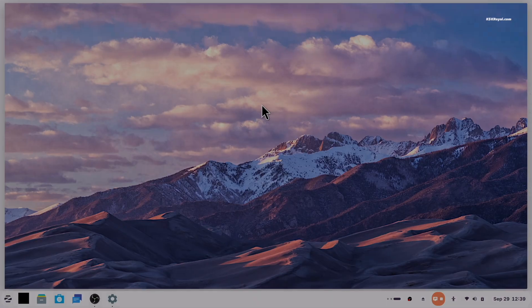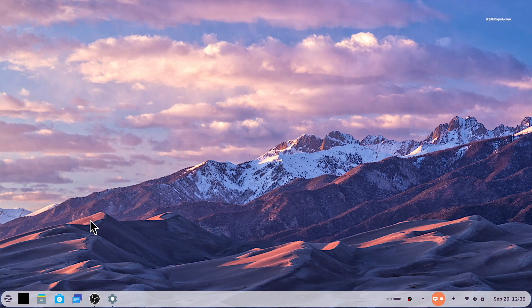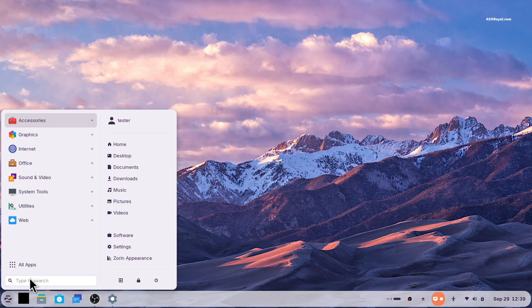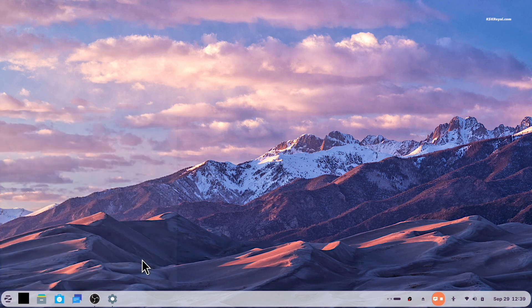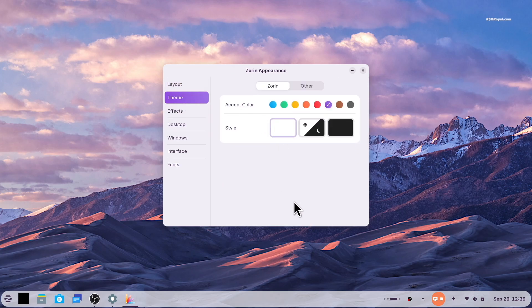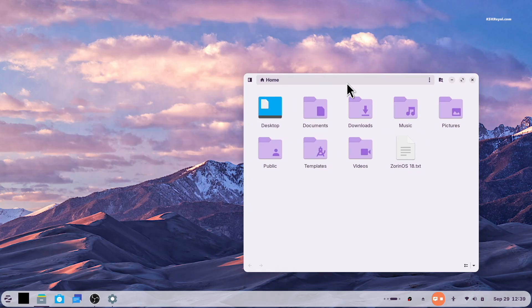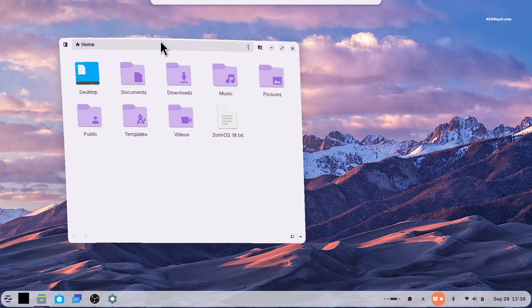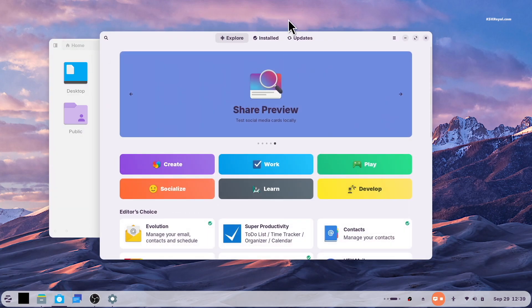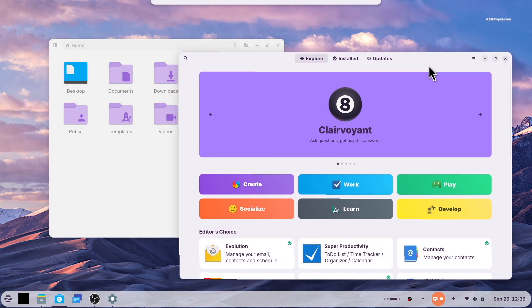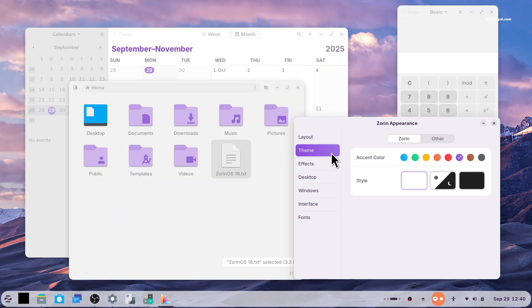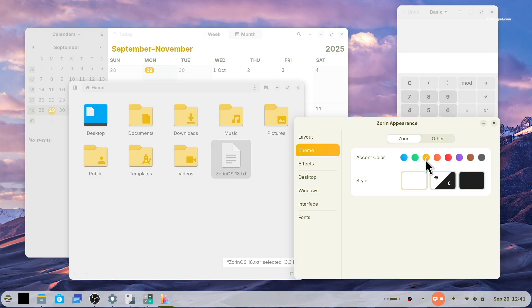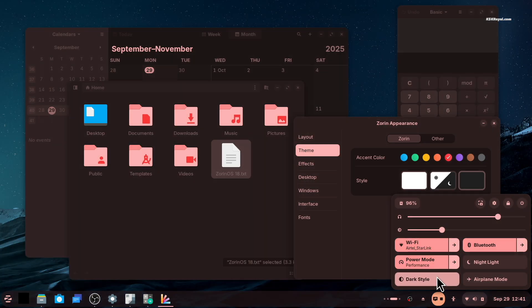The first thing you will notice in Zorin OS 18 is its beautifully redesigned desktop user interface. The default theme has been refreshed with a more rounded look, making it slick and more modern. The selected items now use the system accent color palette, while the backgrounds and sidebars have a stronger tint. This makes the entire appearance easier and more comfortable on the eyes.